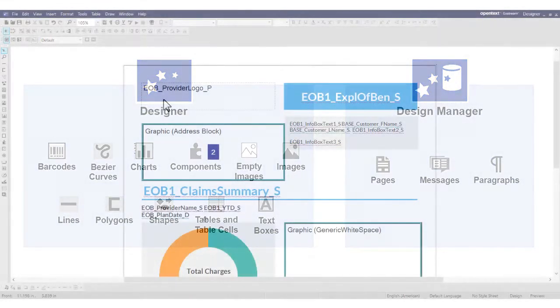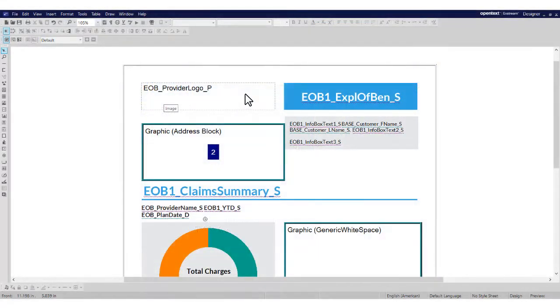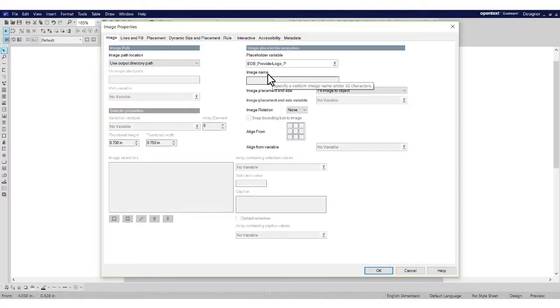To specify alternate text for an object, open the Object Properties and click the Accessibility tab.